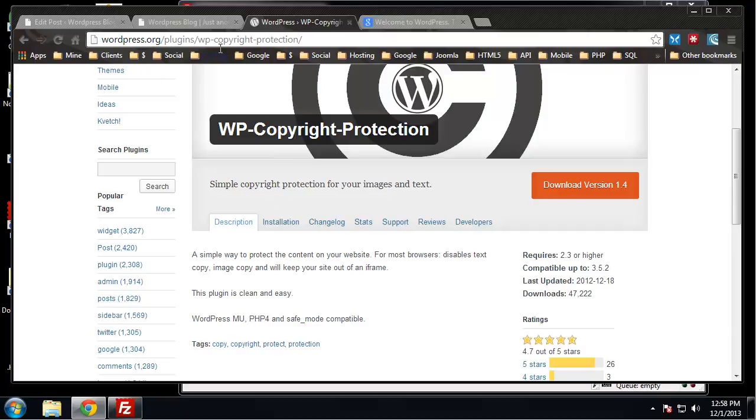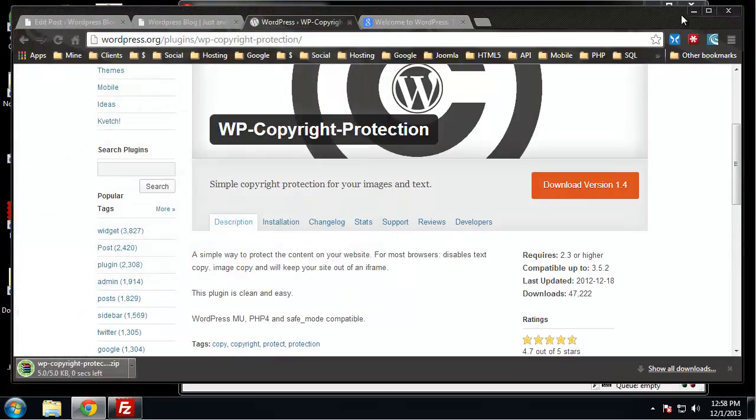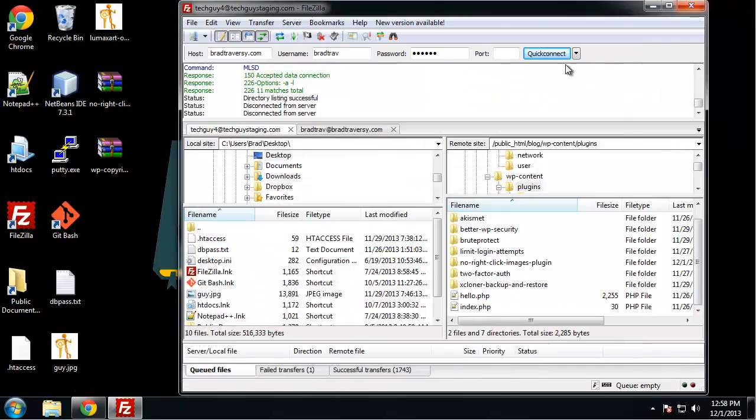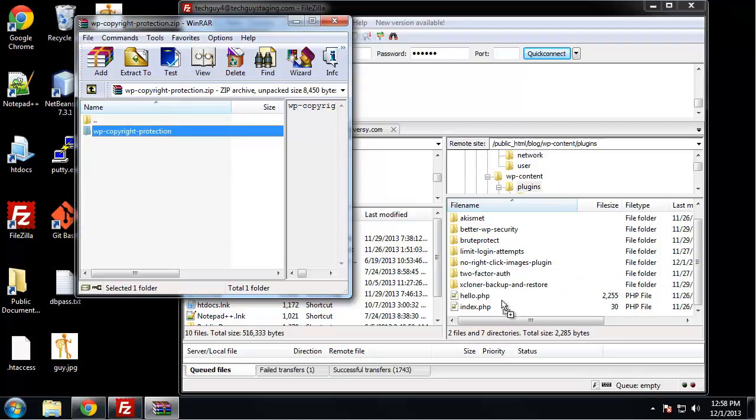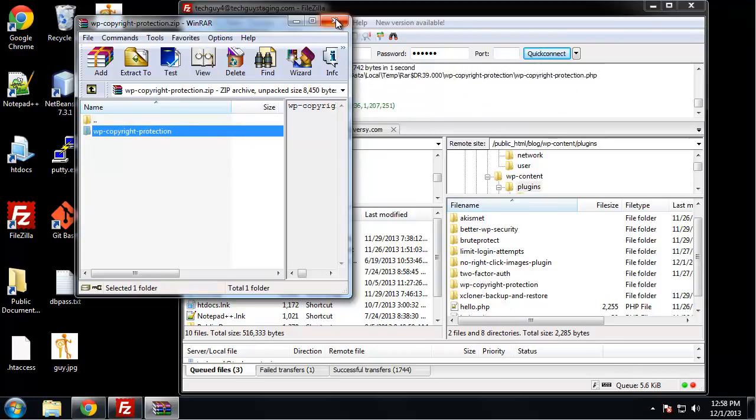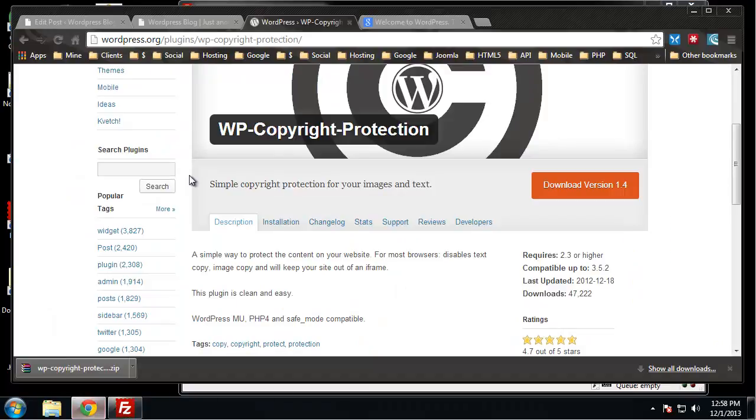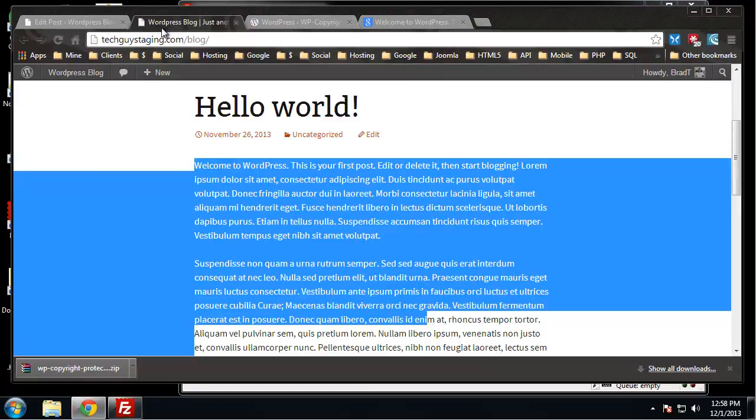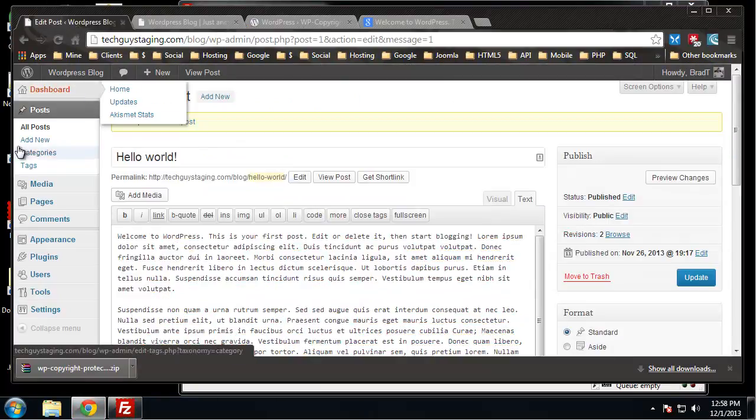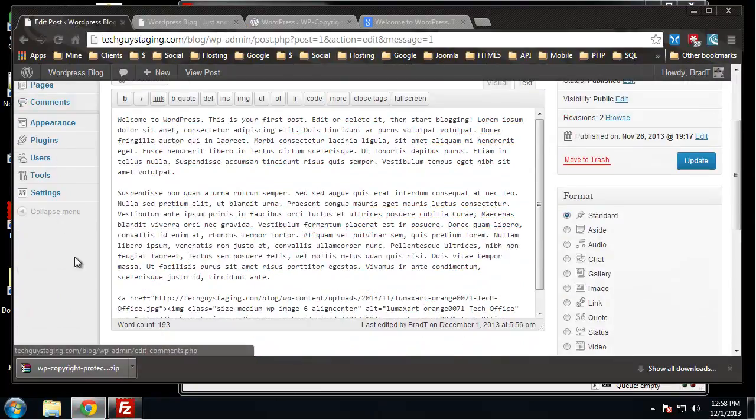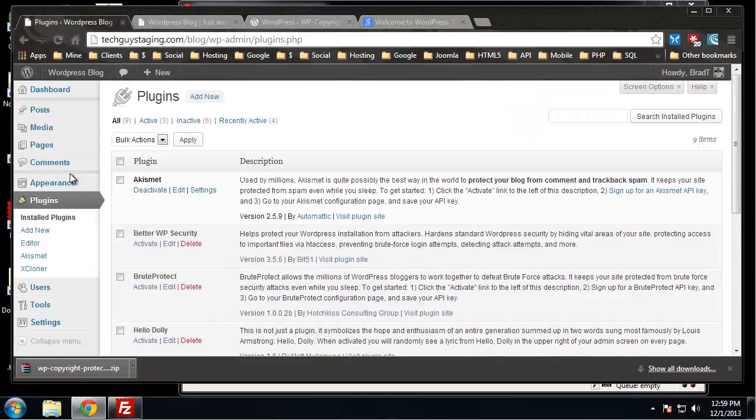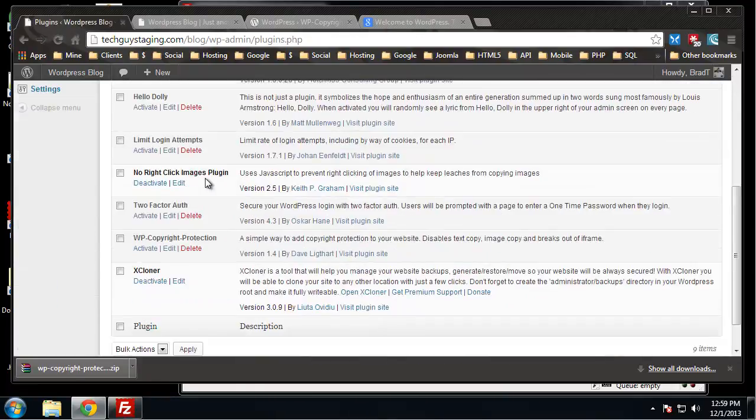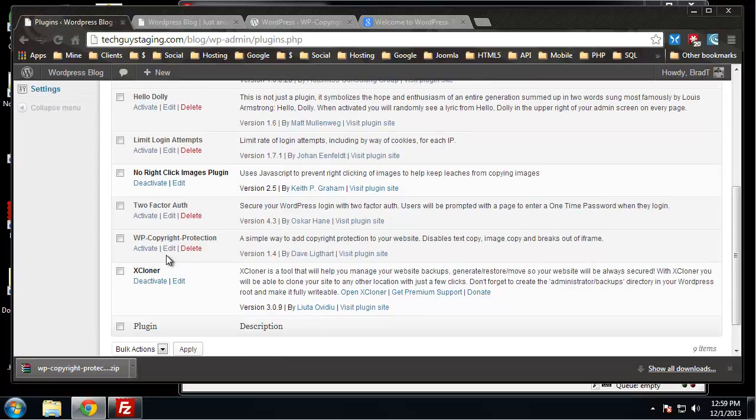Before I go off on a tangent, let's download this plugin. I'm going to open it up and bring it over to my plugins folder. This is a really small plugin. Let's go to plugins, go down to WP Copyright Protection, and activate it.